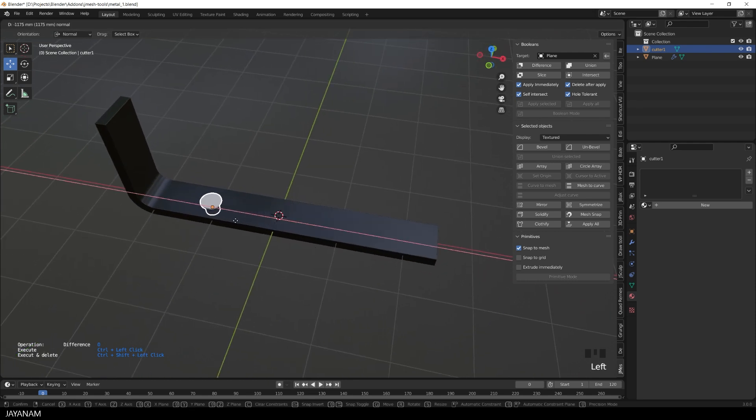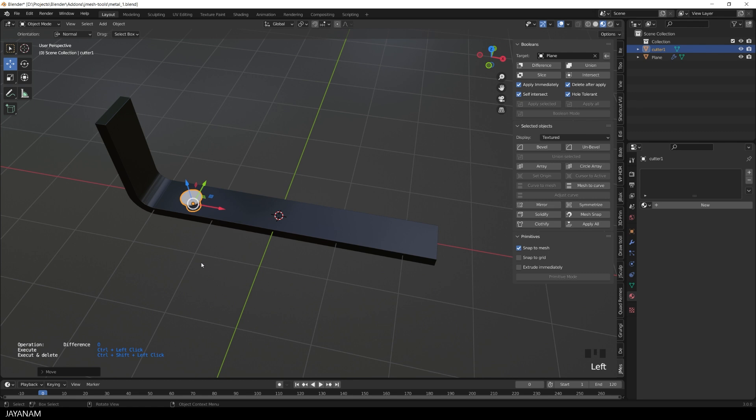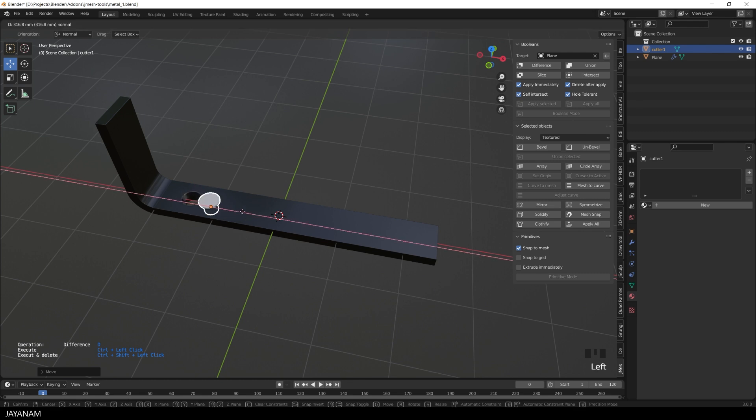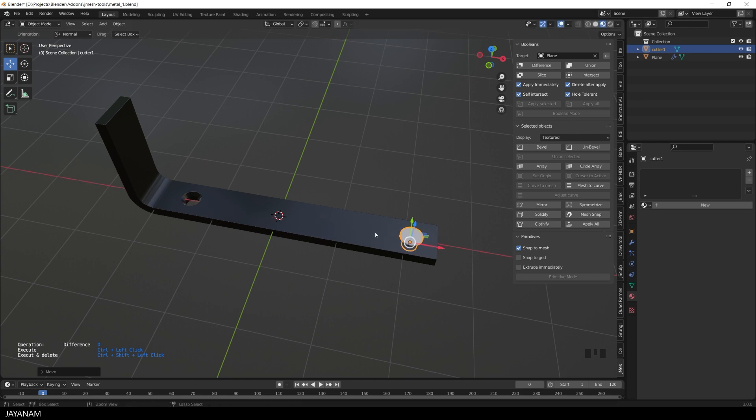For example here. And now a Ctrl-Left-click onto the mesh to execute a difference Boolean. The operation is set to difference. This is why we cut into the mesh.